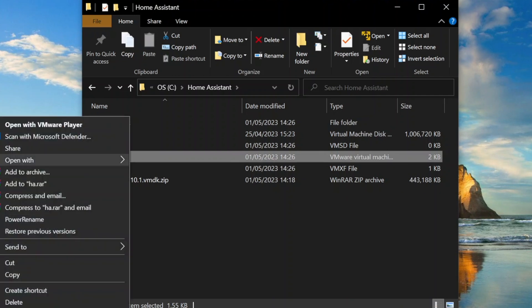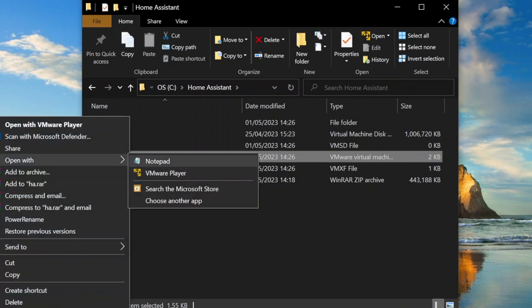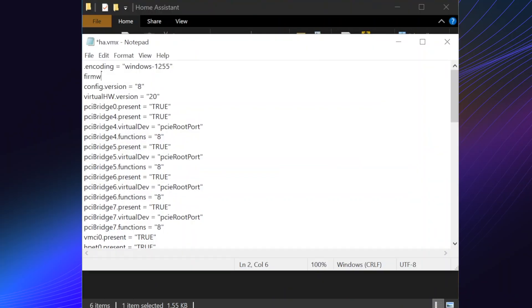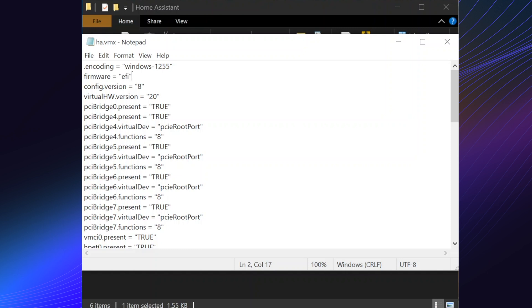Edit the VMX file in Notepad. After encoding type firmware equals EFI. Hit save and close.